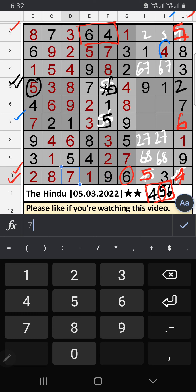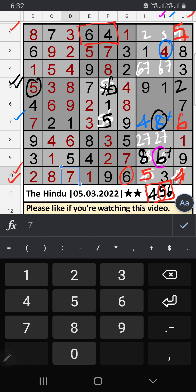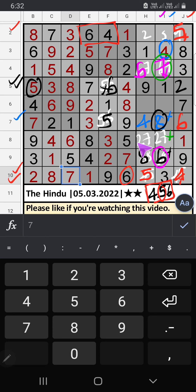7th row: only two numbers remaining — 4 and 8. Column I has 4, so 4 can't come in this cell — 4 is confirmed here, then 8 is here. Since 8 is here, 8 can't come in this other cell — 8 is confirmed here, then 6 is here. Column I has 6, so 6 can't come in this cell — 6 is confirmed here, then 7 is here. Since 7 is here, 3 can come in this cell — 3 is confirmed here.